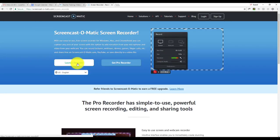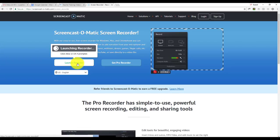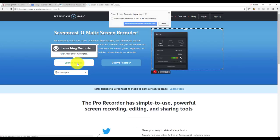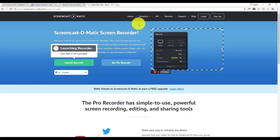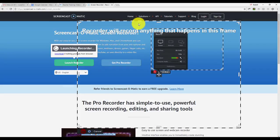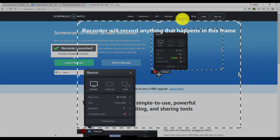Clicking 'Start Recording' brings me to another page where I simply click on 'Launch Recorder.' A very small app will be downloaded onto your computer, and I'll need to click 'Yes' to launch it. Now a kind of app will open up on the screen that will allow me to record.